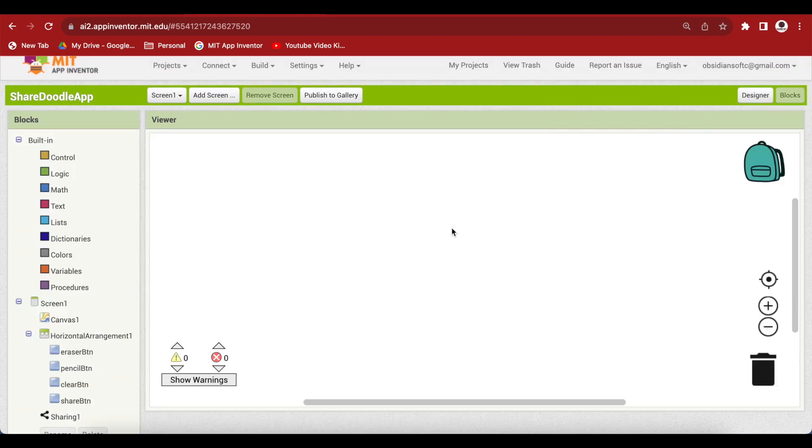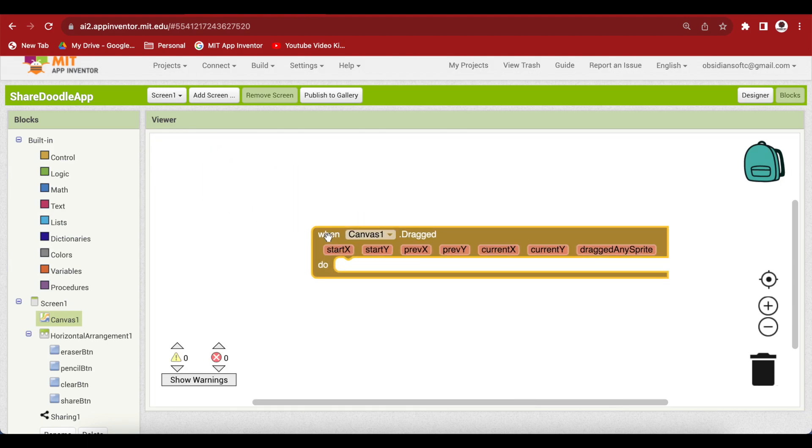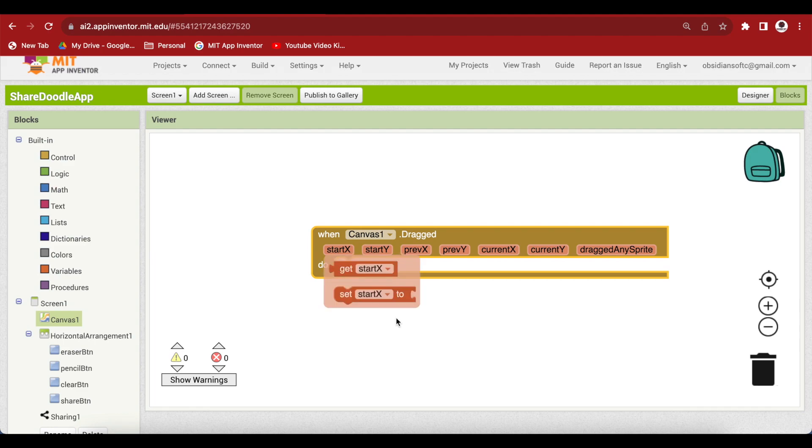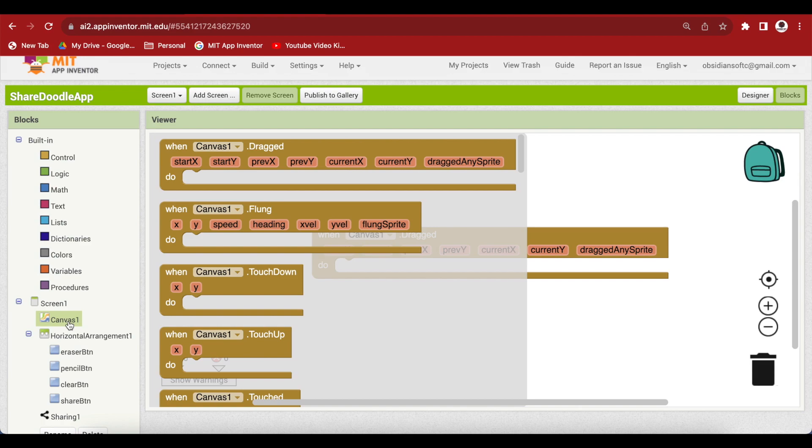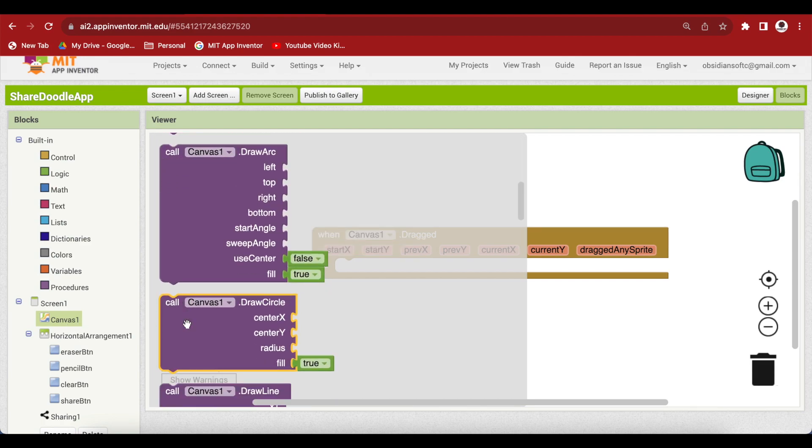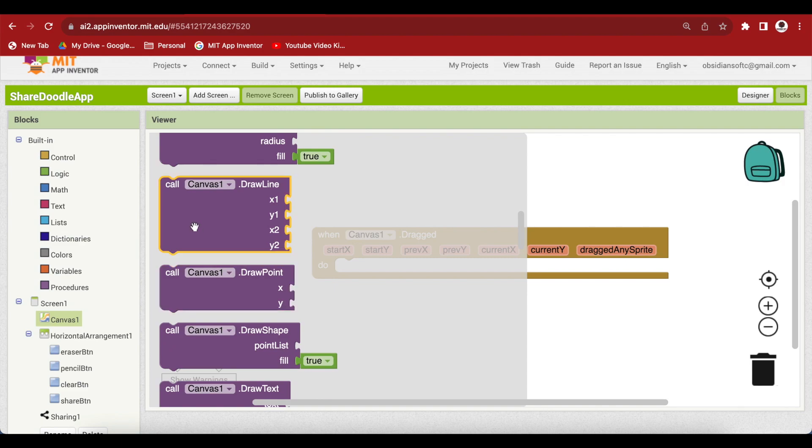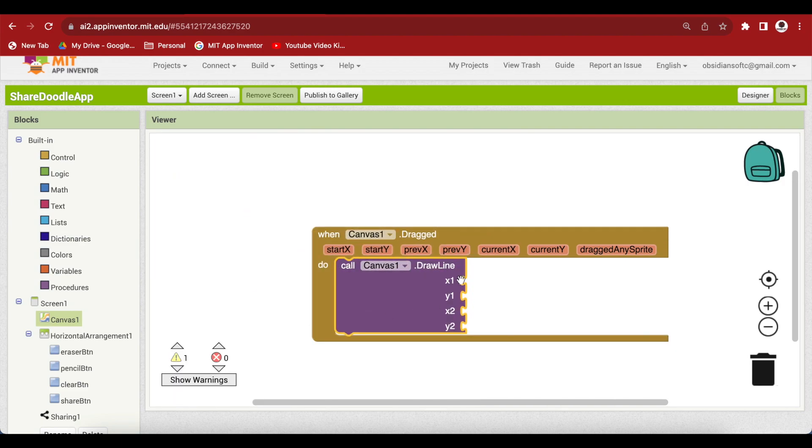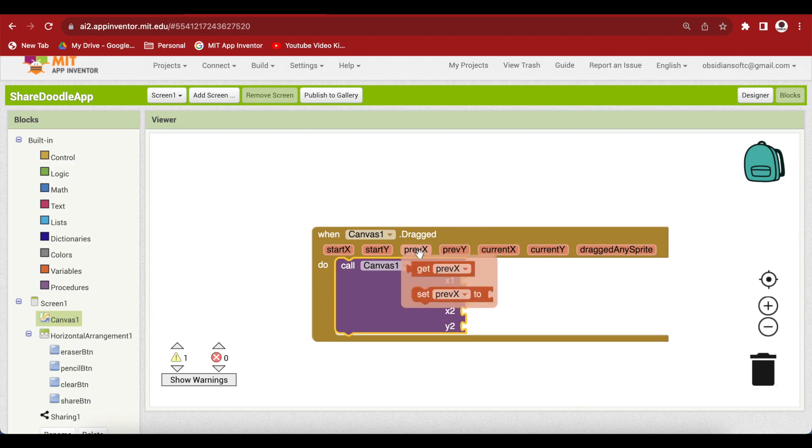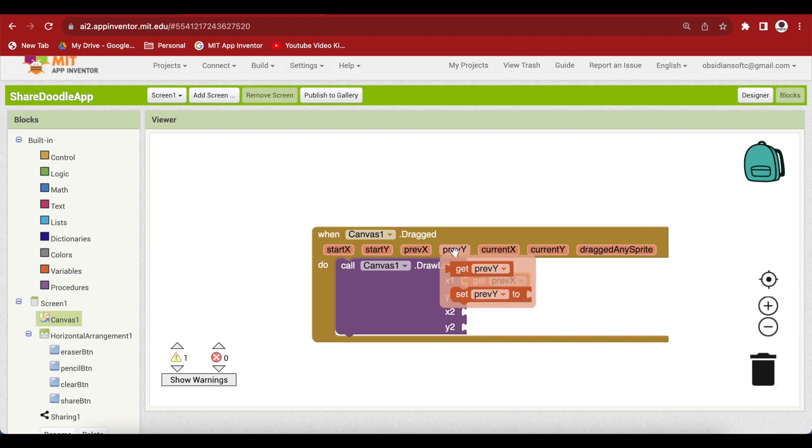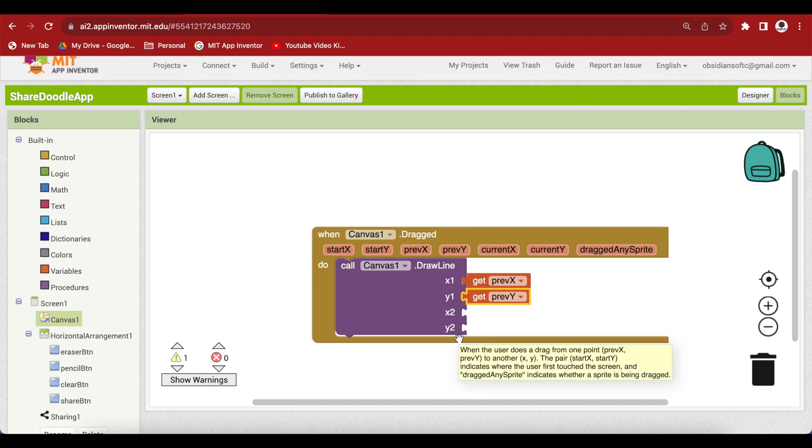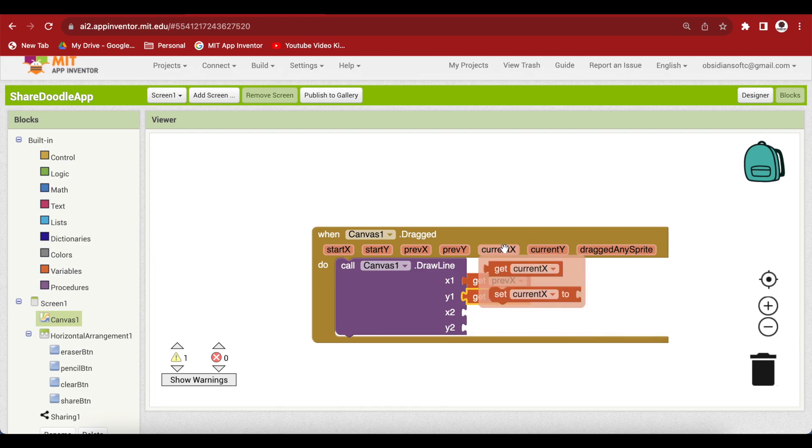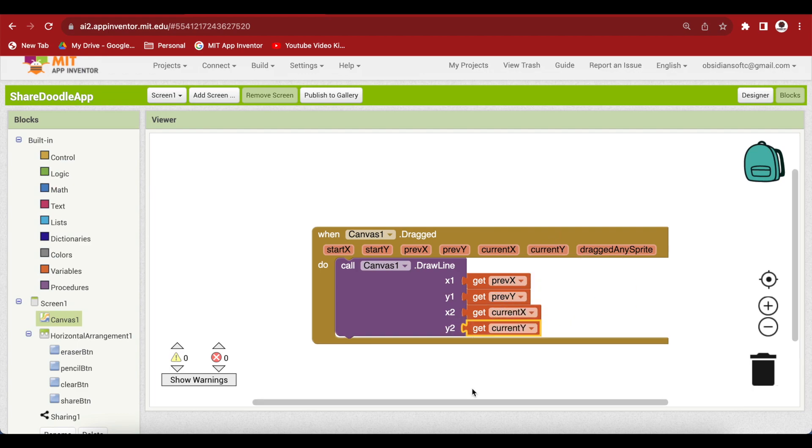When someone drags his or her finger on the canvas, this canvas's dragged event is triggered. So, let's get that. And inside this, we want to call the canvas's draw a line procedure. Again from canvas, get this procedure, draw a line. So, x1, what is x1? It is the previous positions x. Similarly, the previous positions y. And what is x2 and y2? This is the current positions x. So, get current x and get current y.